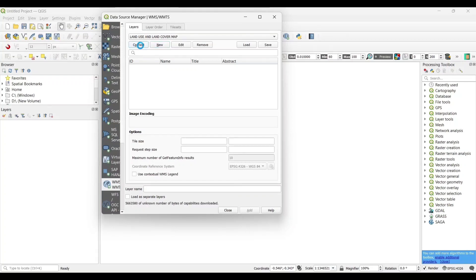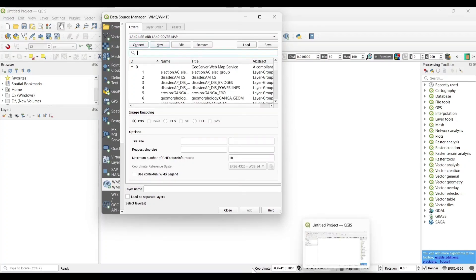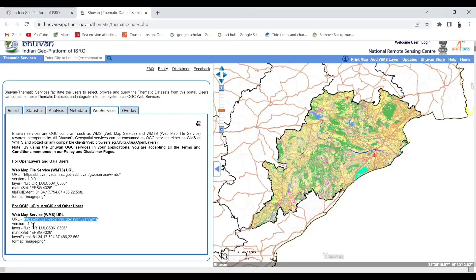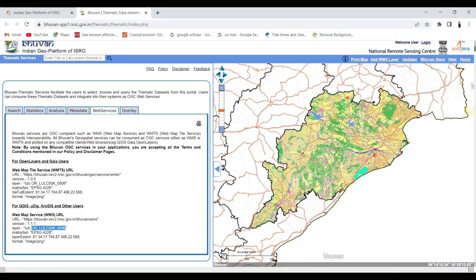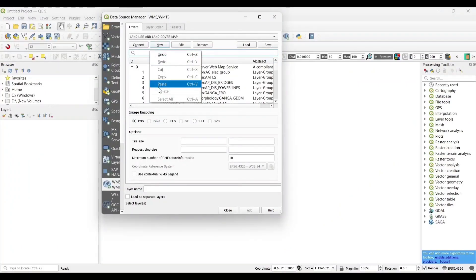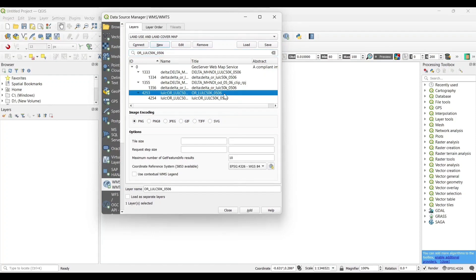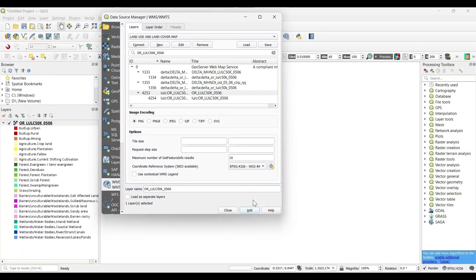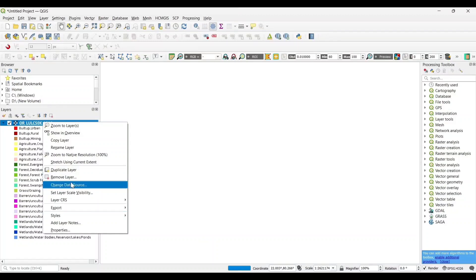Now click on OK. Then click on the option Connect. Search for the layer name, select the layer, and click on Add.